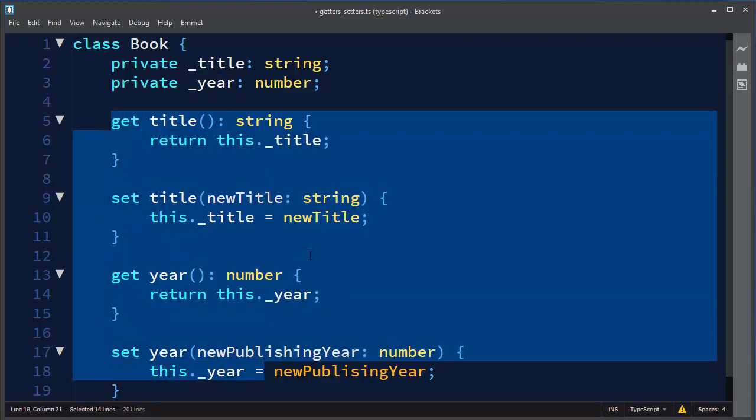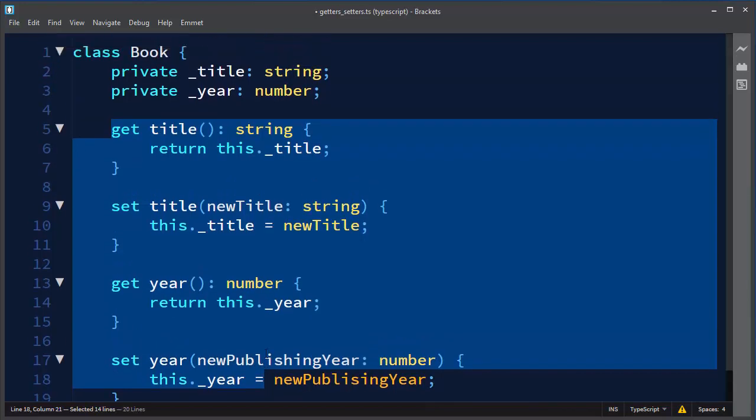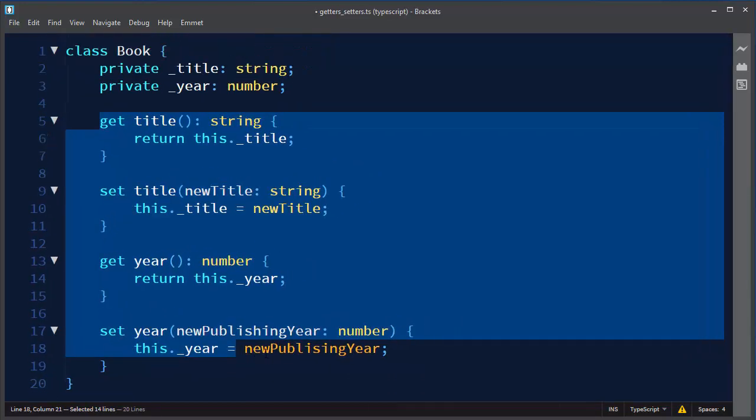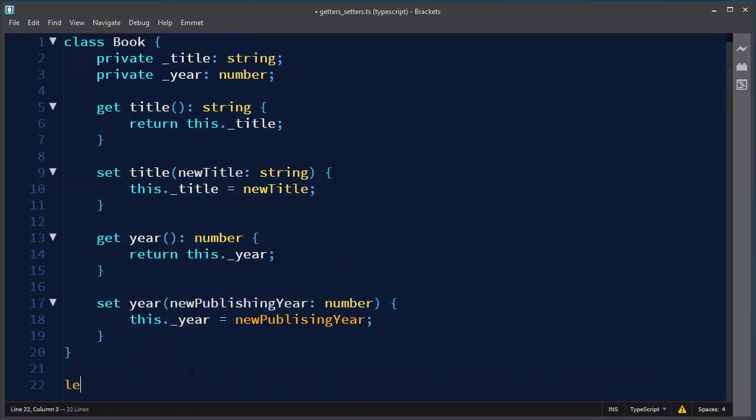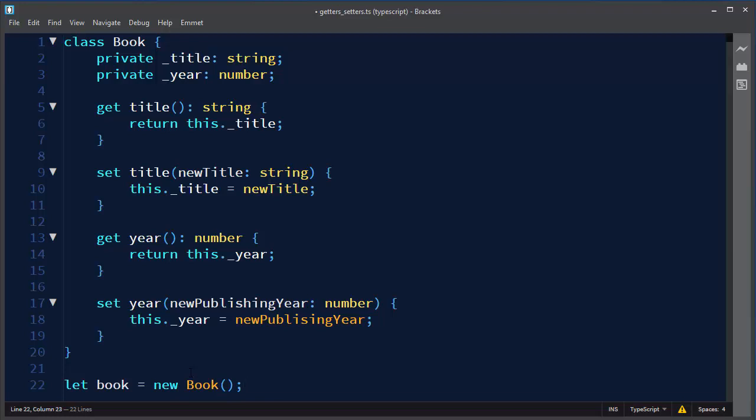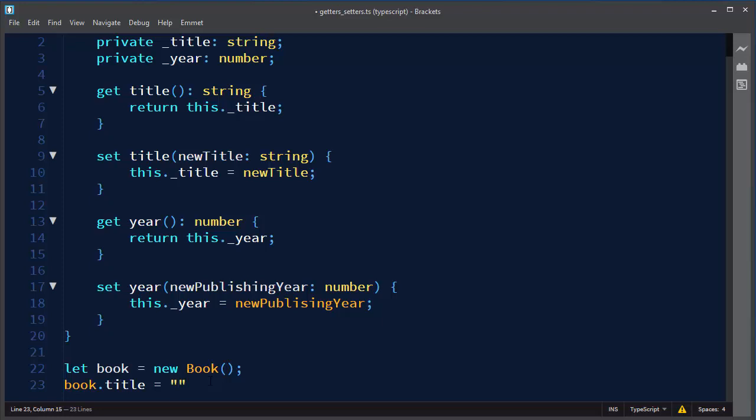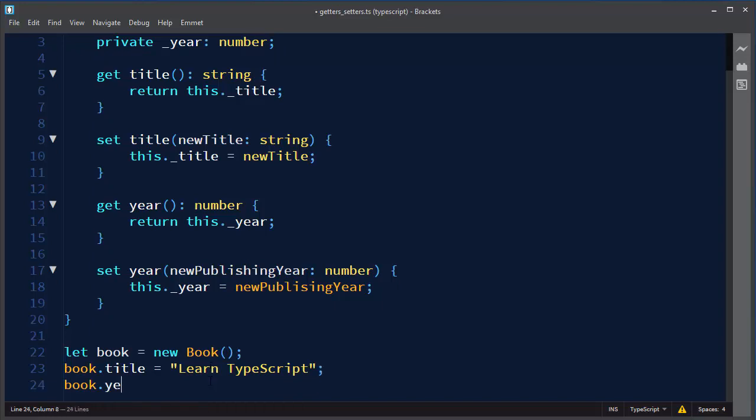Now for practice we can instantiate our class Book and we can use getters and setters. I will make an object of our class Book. And then I will set its name by using title setter. And I'm going to provide the name of a book, for example Learn TypeScript. And let's use a setter to set publishing year, for example 2017.